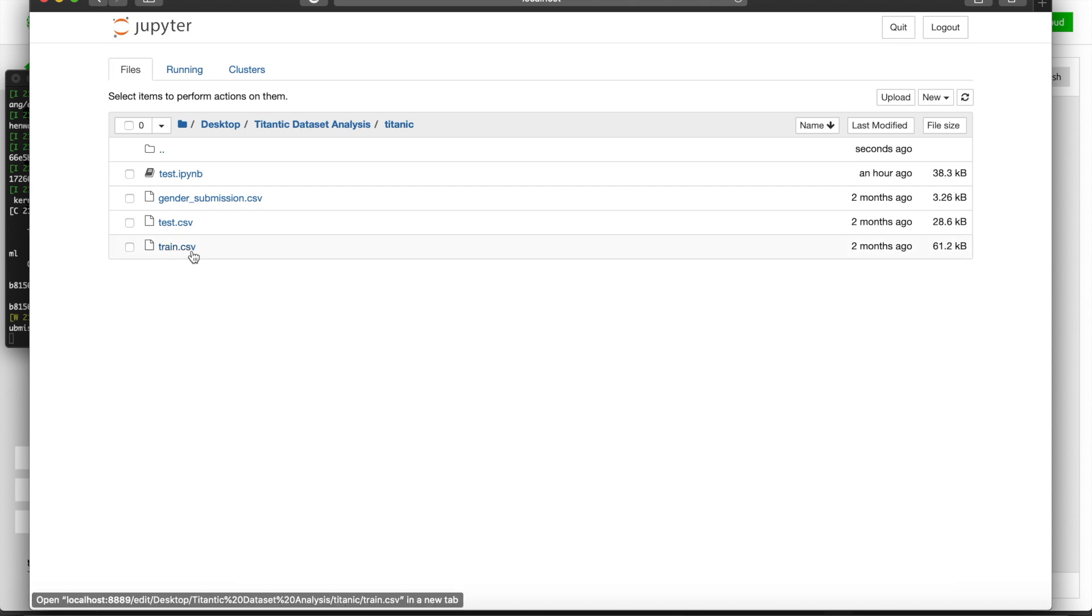The train.csv file is going to contain what we'll later use as training data. The test.csv file is going to be almost identical as the train.csv, except it's going to have one missing column and that is the ground truth value, which is what we're going to predict for.